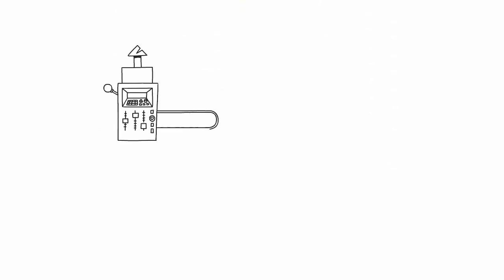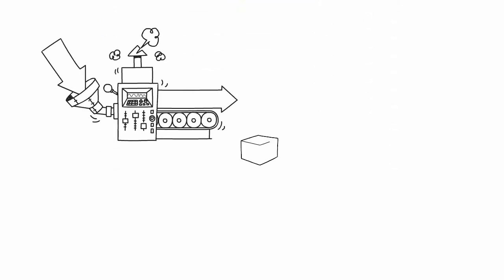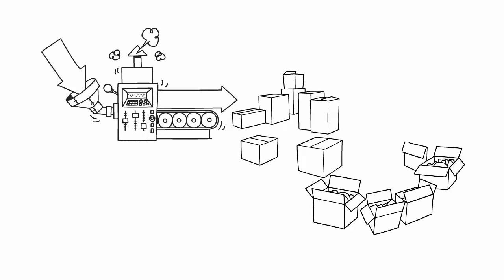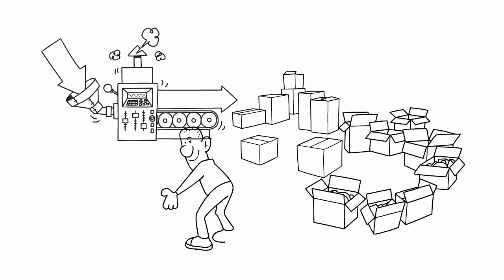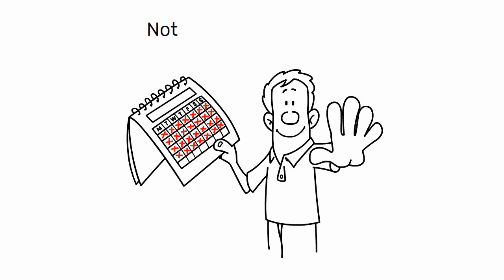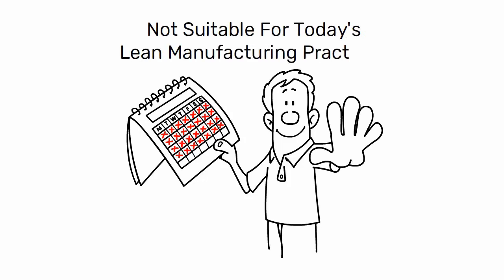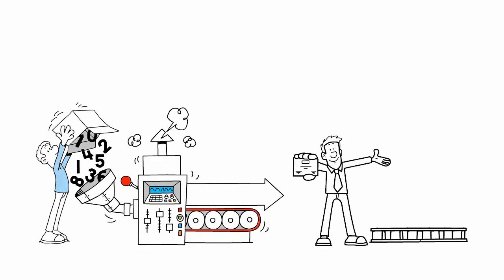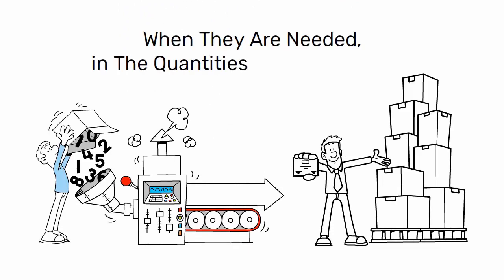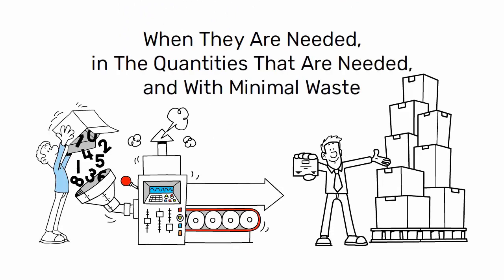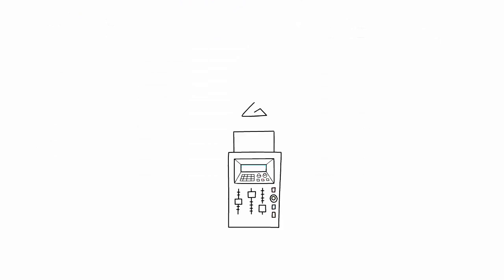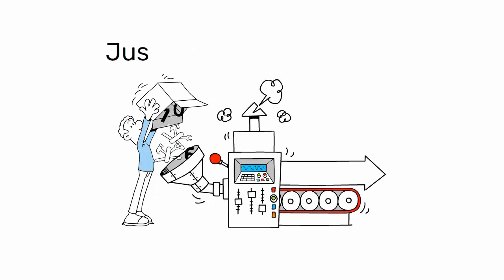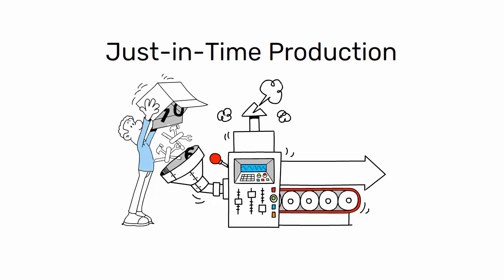To sum up, the batch and queue approach is a mass production method that results in large quantities of items being processed in batches and forming queues. While this approach may have worked in the past, it is not suitable for today's lean manufacturing practices. The lean approach is based on producing products only when they are needed, in the quantities that are needed, and with minimal waste. So, if you're looking to optimize your production process, consider switching to just-in-time production.